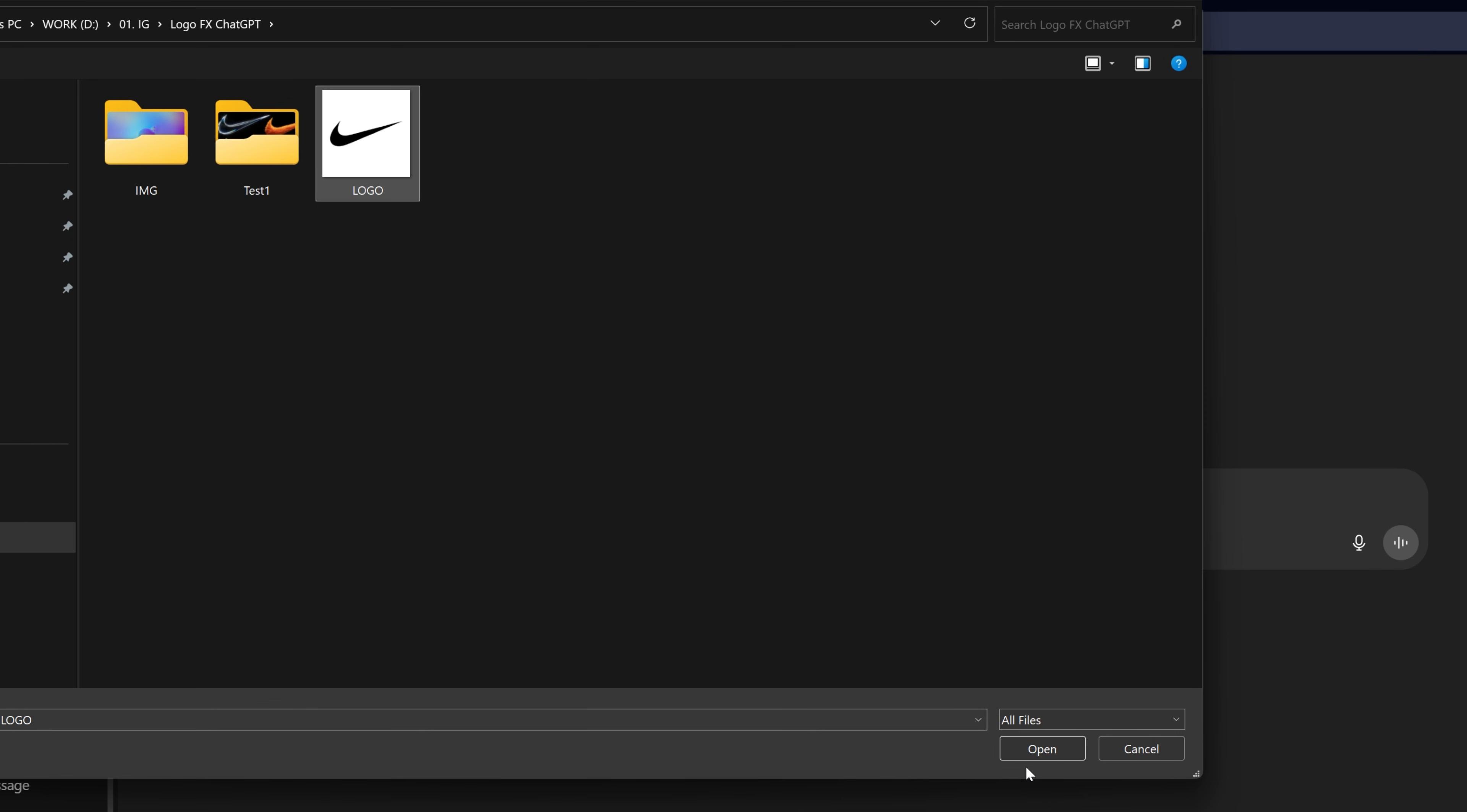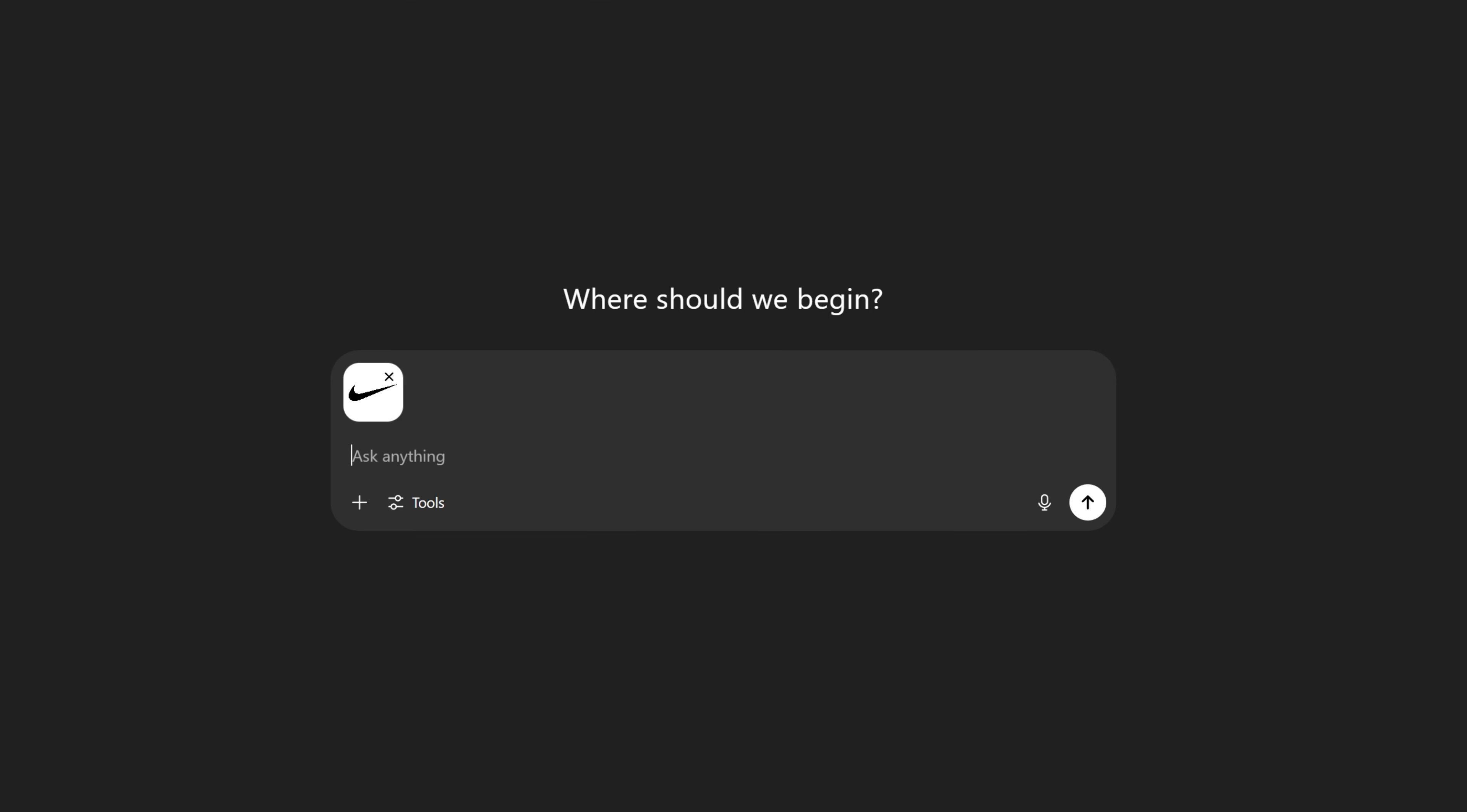Select it and click open. As you can see, it's going to load in here. For the prompt, if you want to recreate the logo, type in 'create a logo made of' and here we're going to need to type in the material that you want to dress up the logo with.